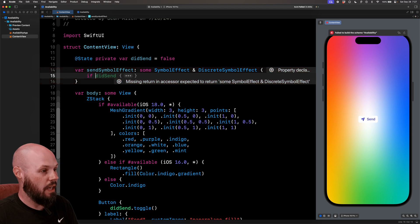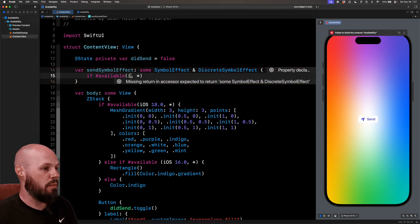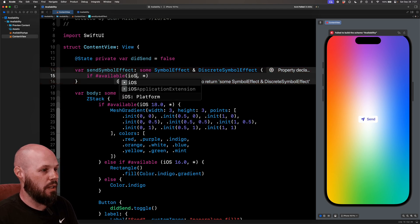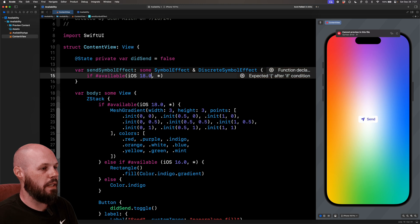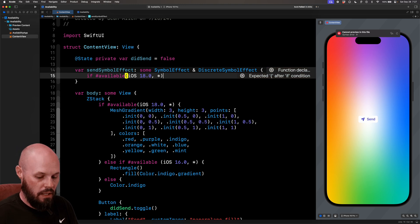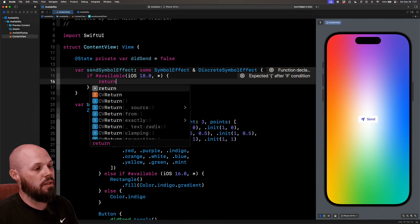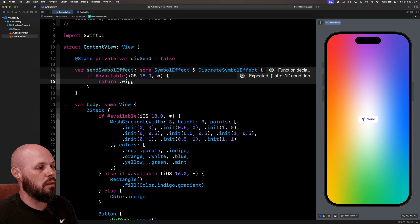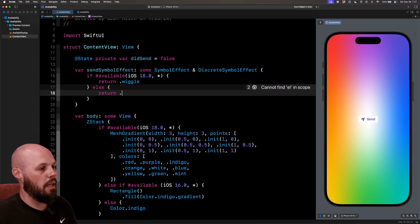So as you can imagine, that is the if hashtag available. The platform is iOS 18.0. And then we get the wild card for everything above it. And if it's on iOS 18, I want to return .wiggle else return .bounce. So let's test this out here.